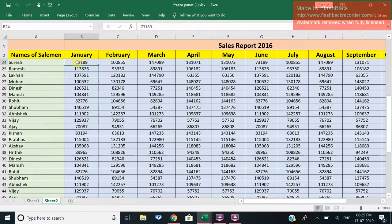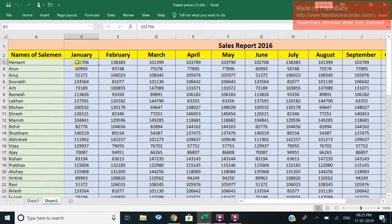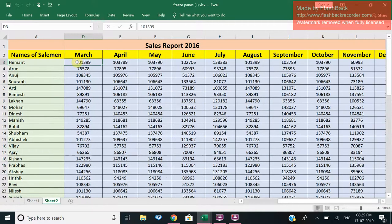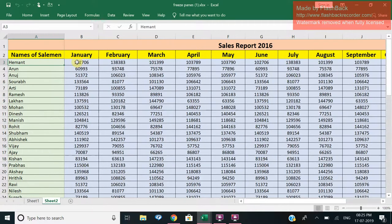Now when I scroll down, you can see I can see the headings of January, February, March. And even when I scroll to my right, I can see the name of salesman also written over there.